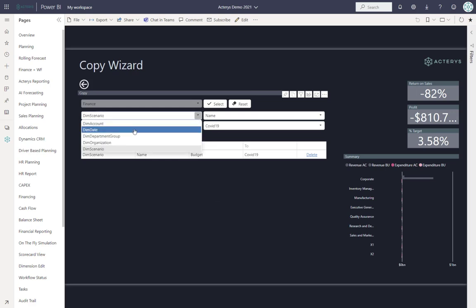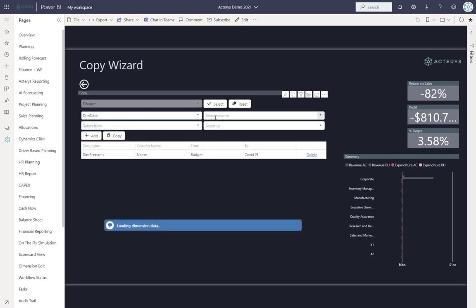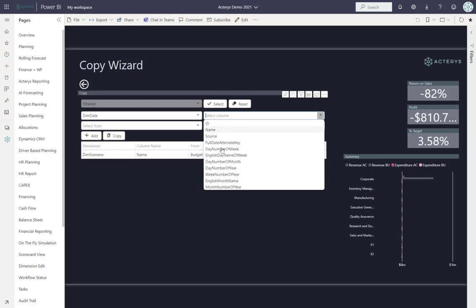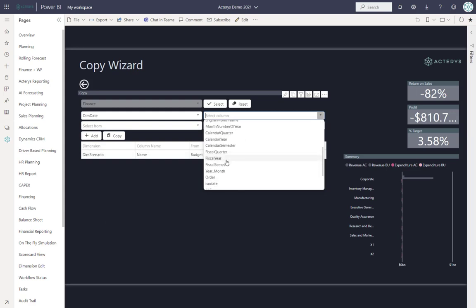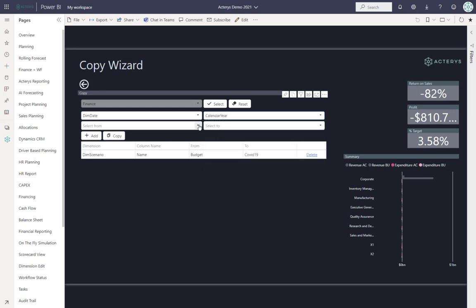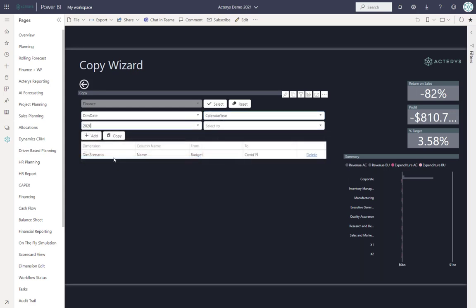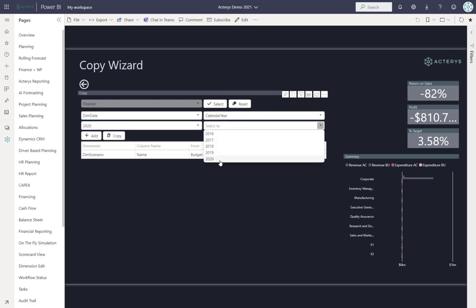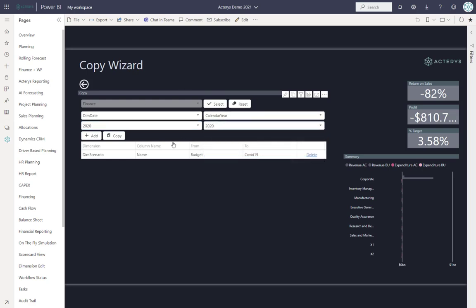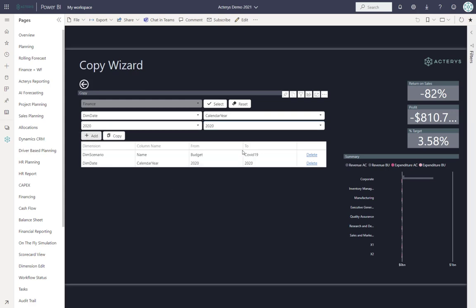If we change the date here, we want to use the calendar year as the date detail. We want to copy the data from 2020 to 2020, so we only want to do this for 2020 as opposed to the entire date range.